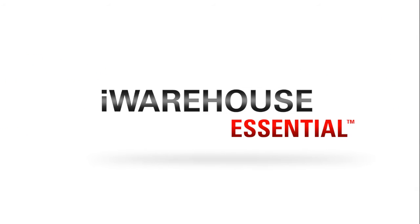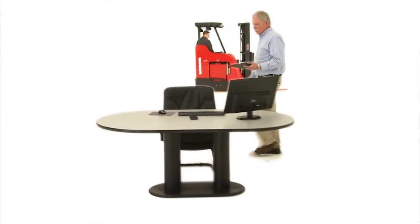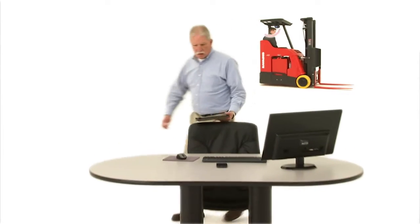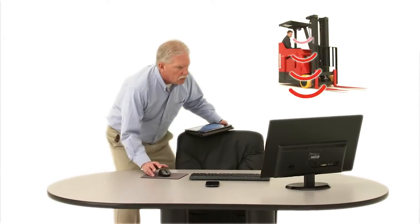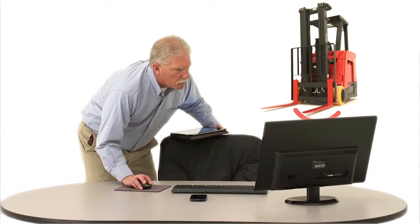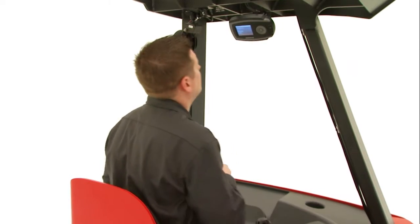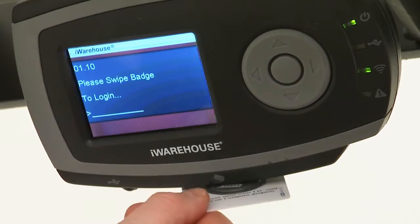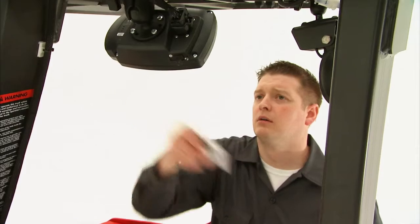iWarehouse essential turns any warehouse into a powerhouse of efficiency and productivity. And it all starts with the swipe of a badge.